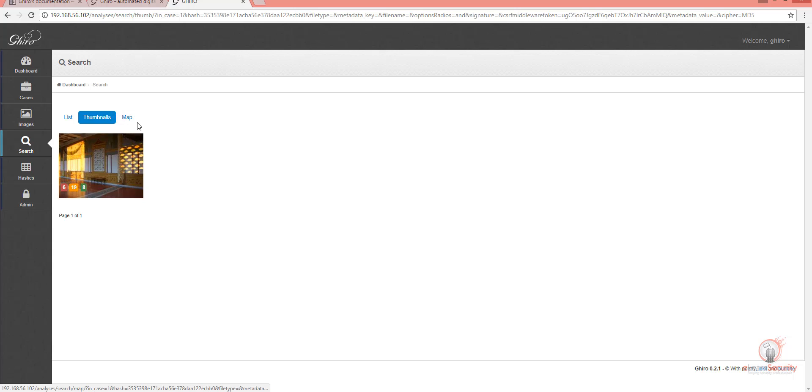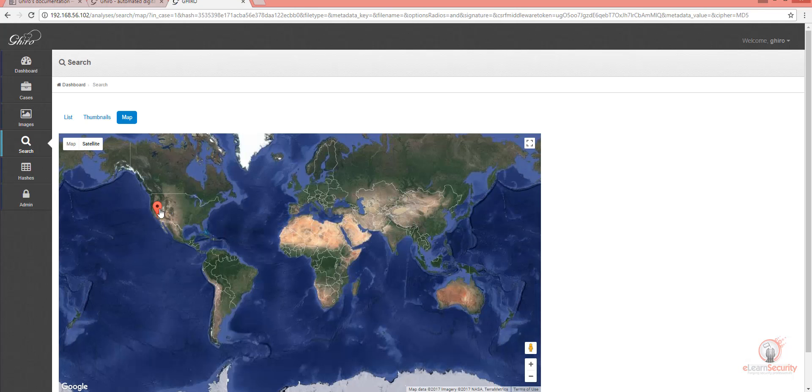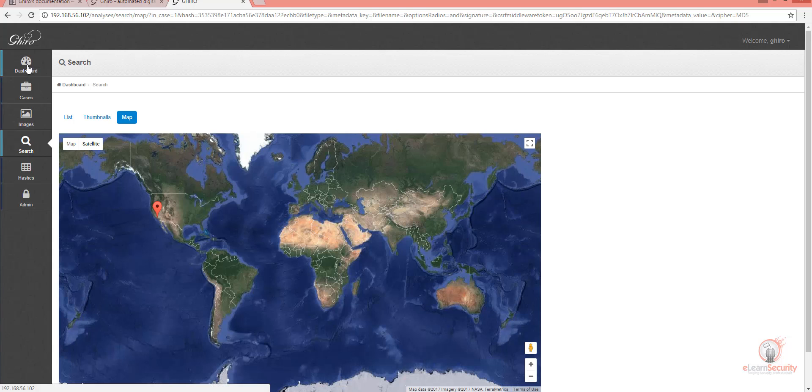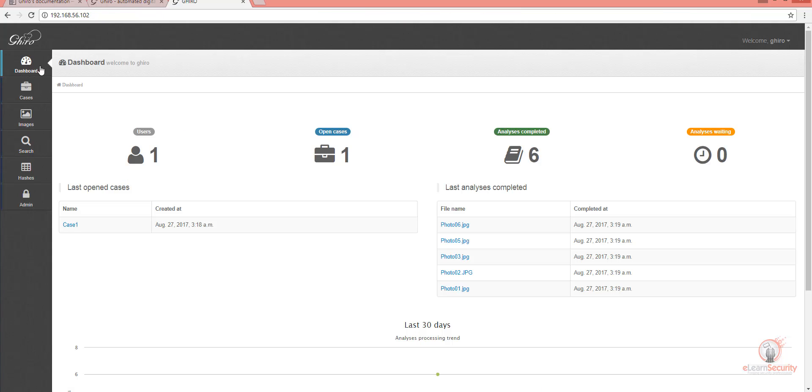We can see its thumbnail or the map for the place that it was taken. Let's go back to the dashboard. Again, we see that we have only one user here and a single case named Case 1. Here's how many open cases we have, and here we can see the last analysis that was completed.